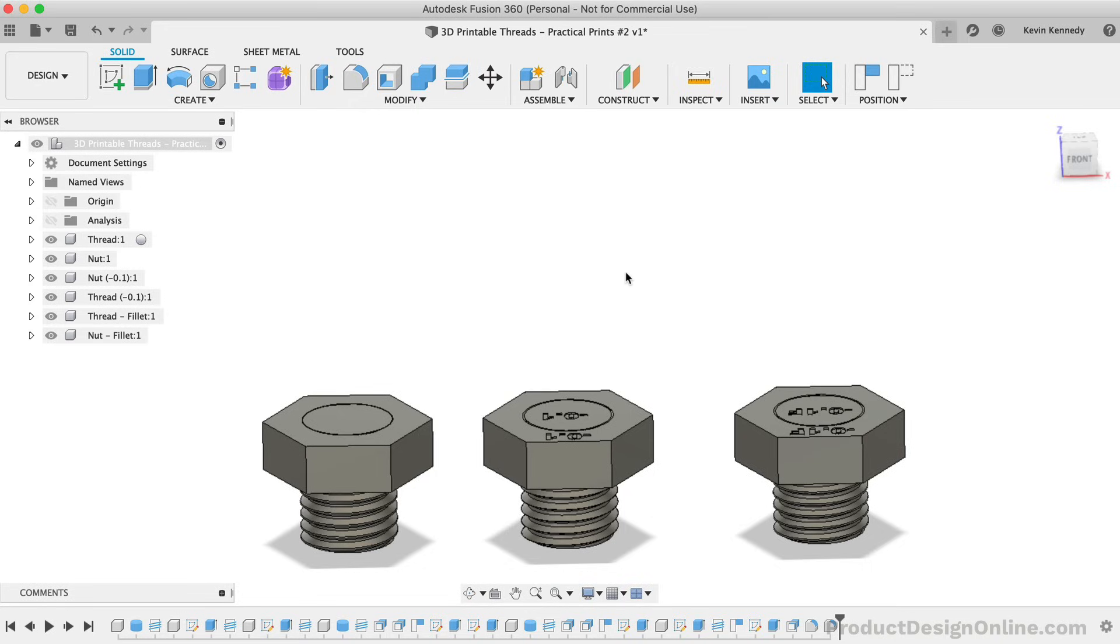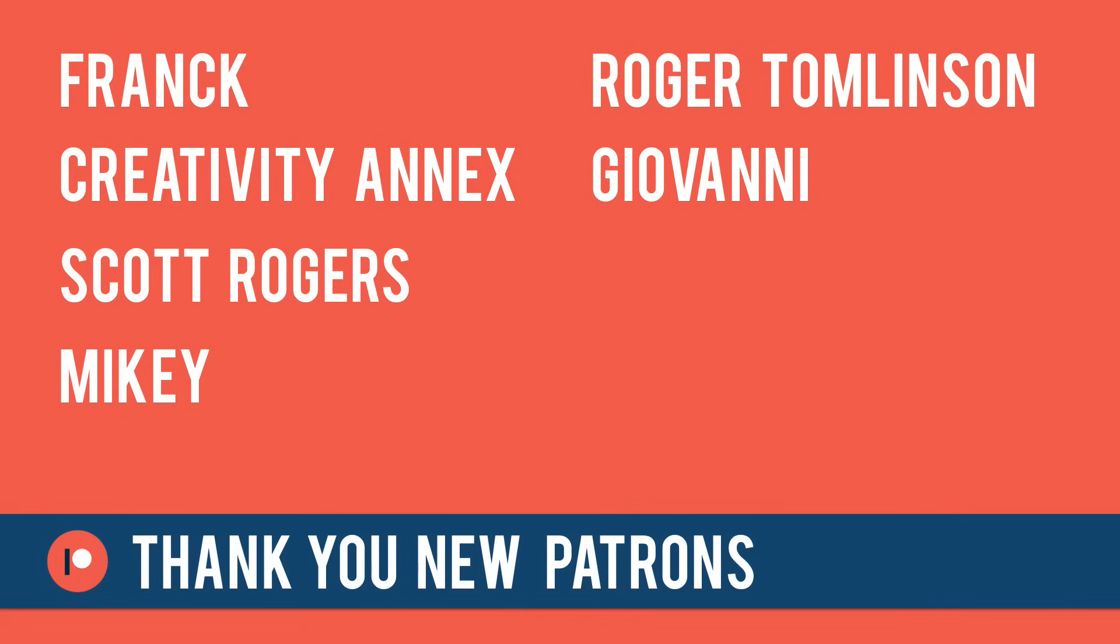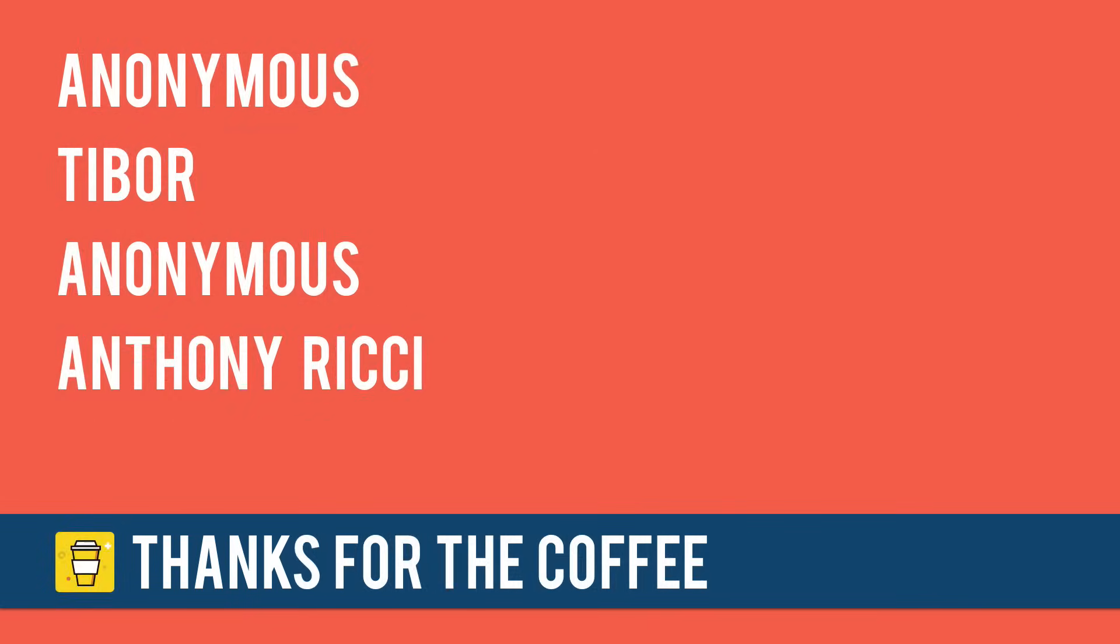Last but not least, I want to give a shout out to those who supported the channel over the last week by joining my Patreon or by contributing to my Buy Me A Coffee page. Special thanks to the new patrons, Frank, Creativity Annex, Scott Rogers, Mikey, Roger Tomlinson, and Giovanni. And thanks again to those who bought me coffee, Tibor, Anthony Ricci, and the anonymous contributions.